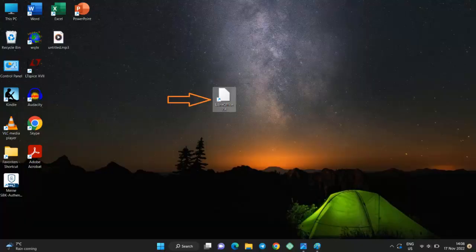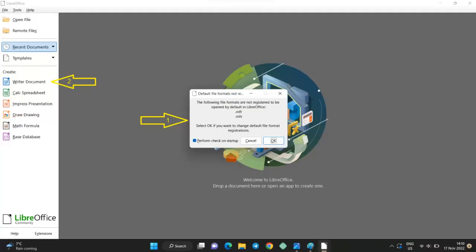Open LibreOffice, then open LibreOffice Writer. Click on Cancel to close the pop-up notification.